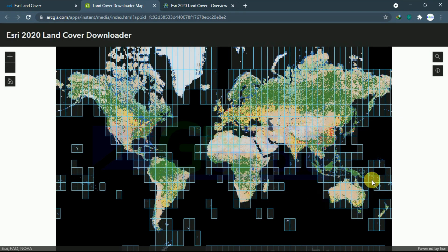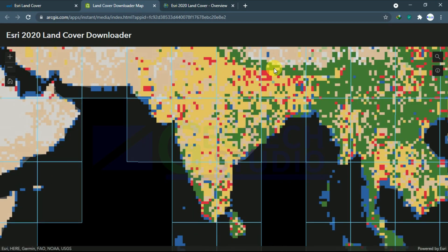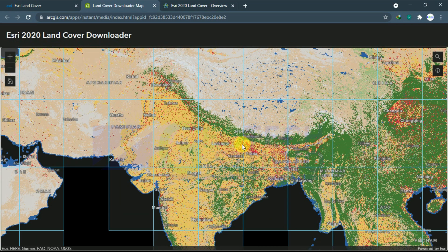Here you can see a large number of boxes — these are tile boxes organized according to datum regions. I am going to download data for Nepal. Nepal falls under two datum regions: 45R and 44R. So we have to download the tiles for those two regions.